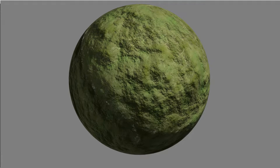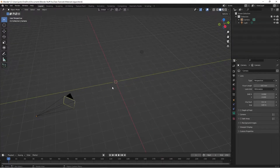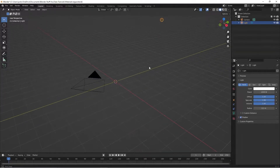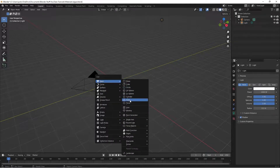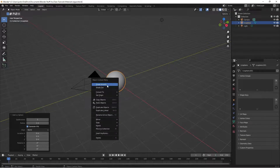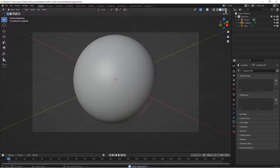Today we're going to be making a procedural algae material in Blender, step by step. Step one is to delete the default cube, then set your camera up aiming towards the center. Add a point light, then go to Add > Icosphere and subdivide it with five subdivisions, then shade it smooth. After that your scene is all set up.